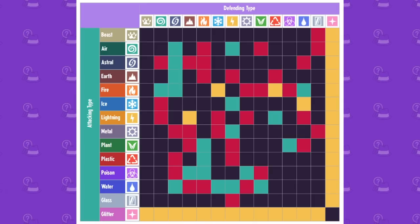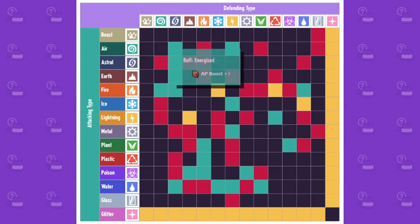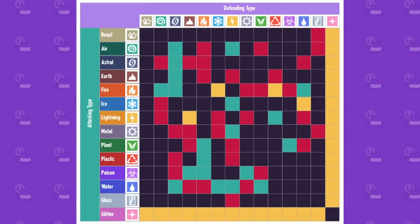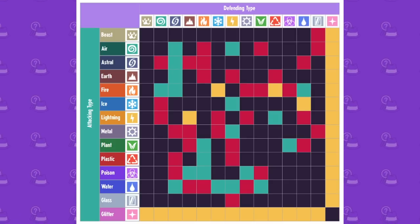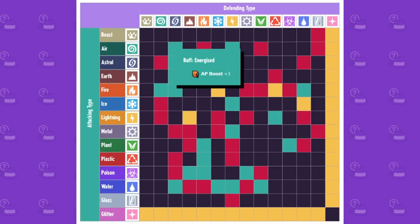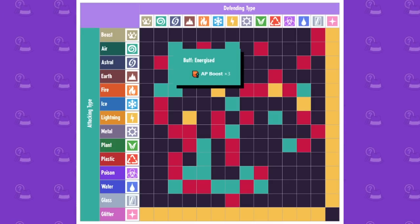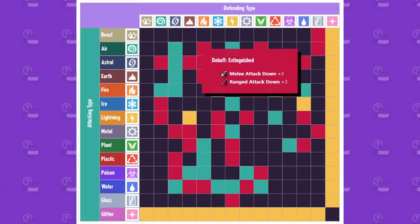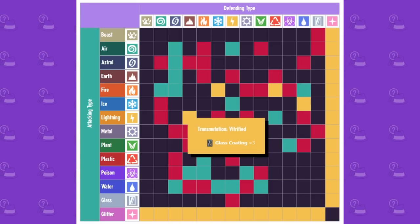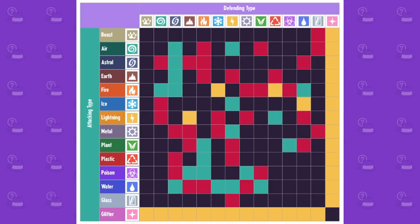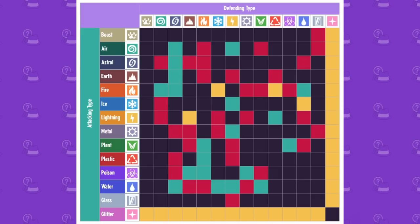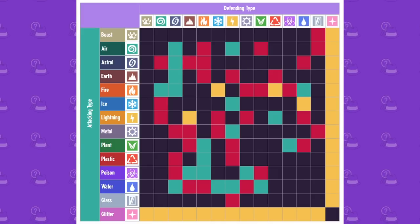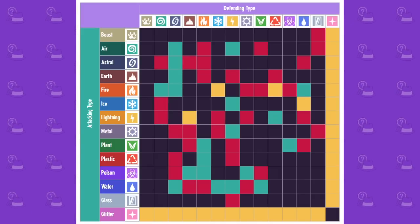So for example, an air type will actually buff an astral type when attacking it. So astral actually resists air in that sense. So green is good for the defending type, red is good for the attacking type, and yellow represents a transformation. So yeah, we're going to be going through these pretty much one by one.